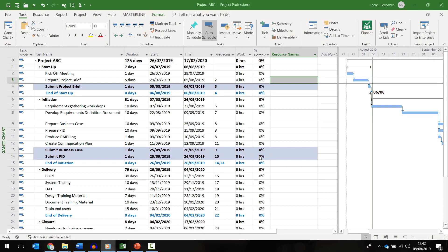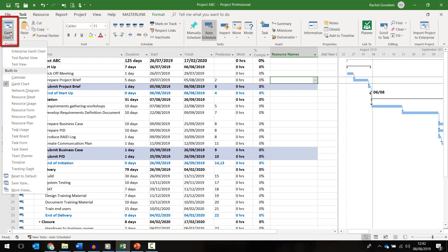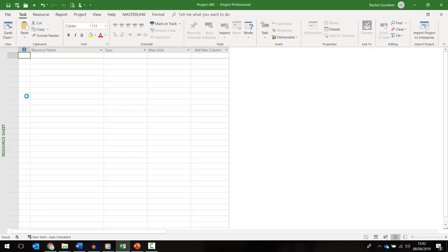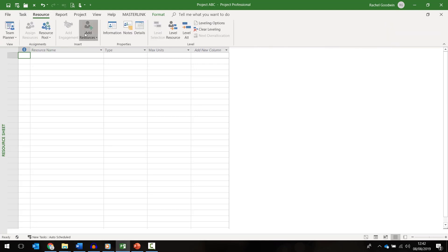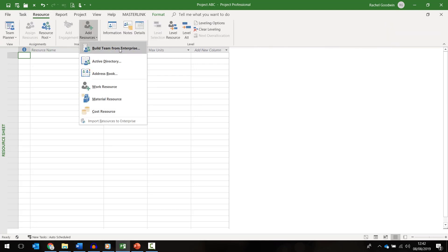To start assigning resources we first need to build our project team. To do this, go to the drop down under the Gantt Chart button and select the resource sheet. From here, go to the resource tab and click on add resources and then build team from enterprise.